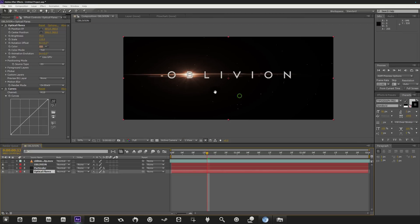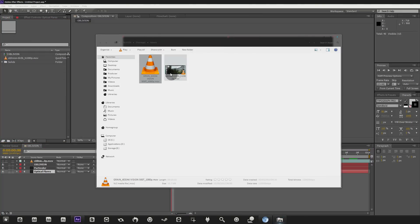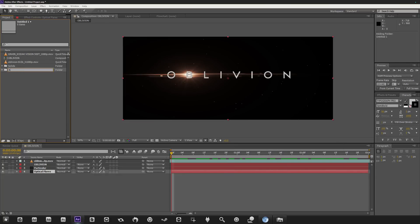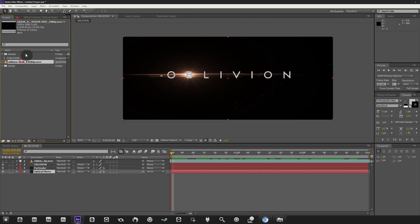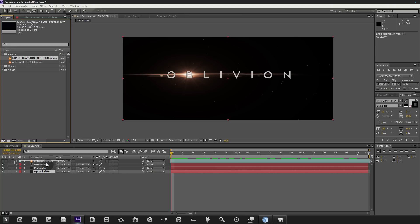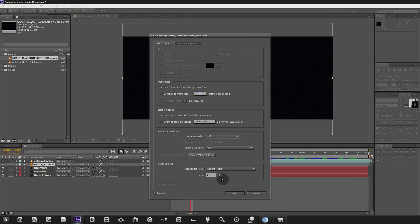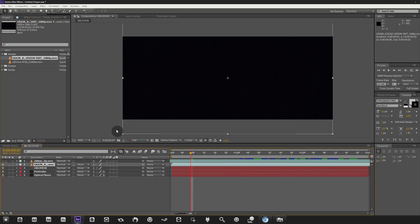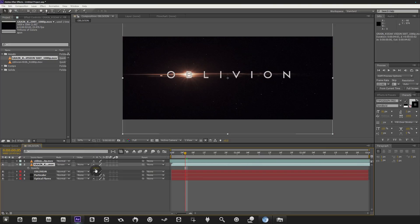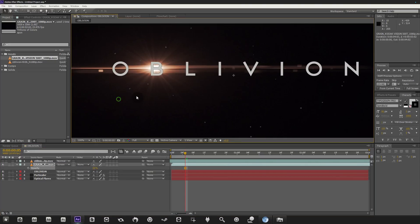We've got our particles, flare, and text — that's good progress. Now we'll add some grain. In the project palette, grab the grain asset you downloaded — it's called 'grain codec vision' — drag it in. Organize your project: right-click to make a new folder called 'assets' and one called 'comps,' placing items accordingly. Drag the grain on top of all layers, then right-click in the project palette > Interpret Footage > Main and set the loop to 50 times so we can stretch it. Change the transfer mode to Screen and hit T to adjust the opacity.